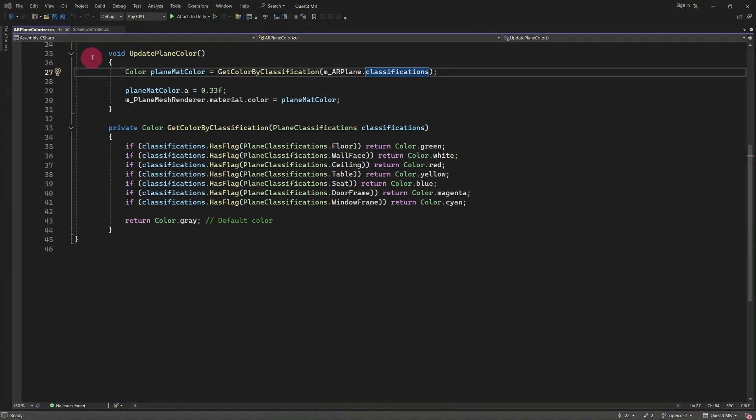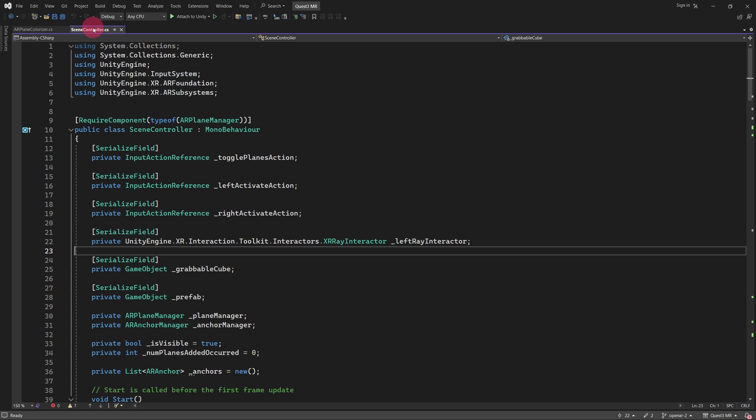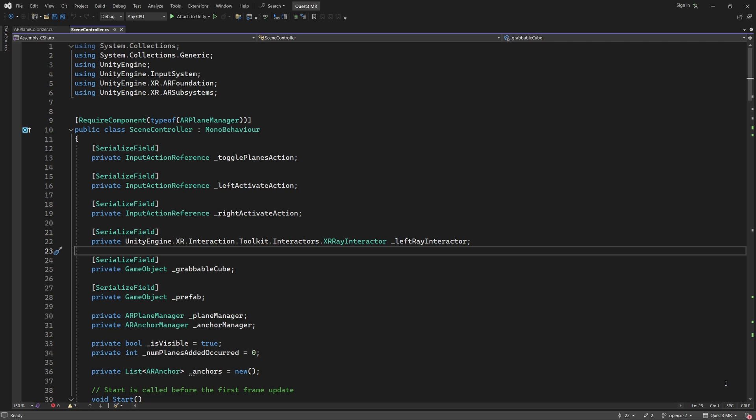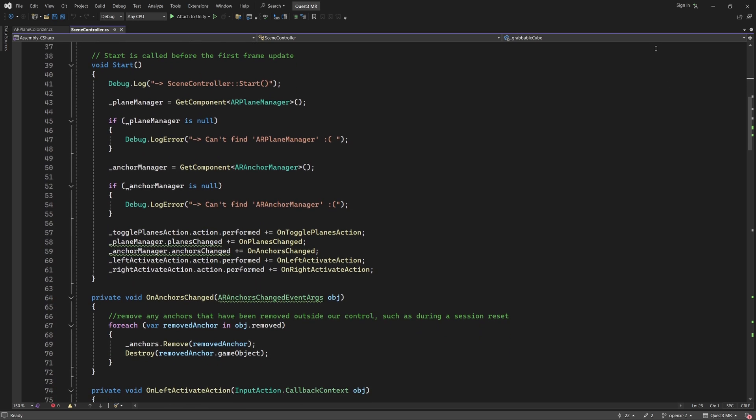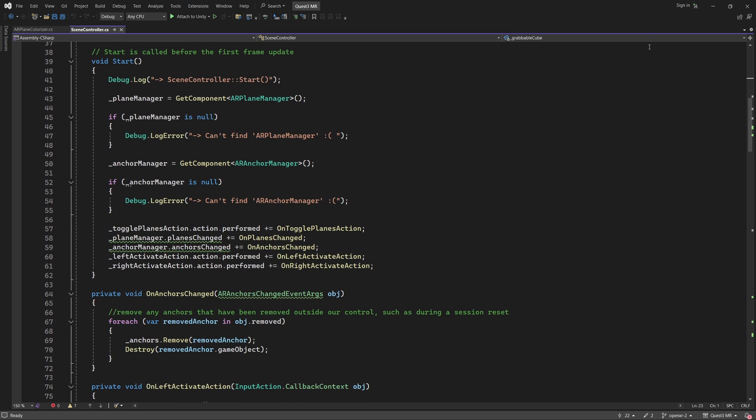OK. In your code editor, switch back to the SceneController script. Just a quick observation. You may have noticed that this XRRayInteractor variable type is preceded by a rather long namespace string. This is because the namespace has changed since the last version of XRInteractionToolkit, and the script was automatically modified along with the version update. Anyway, let's scroll down to the bottom of the Start function.